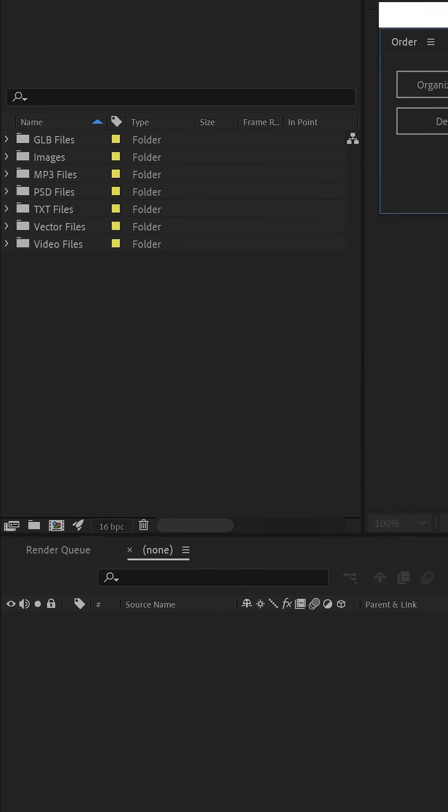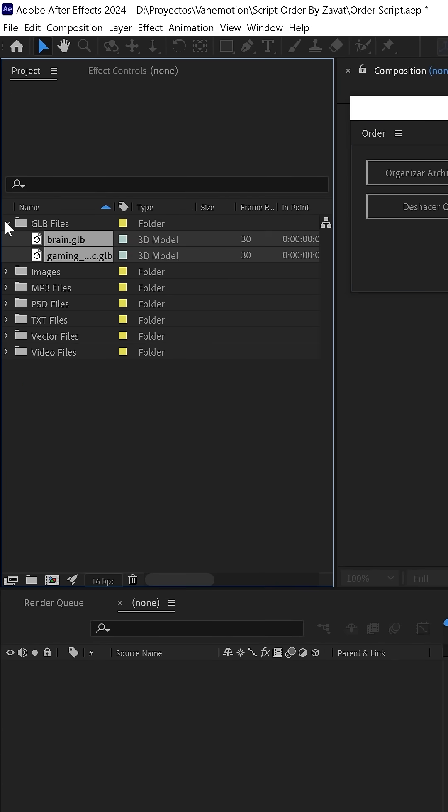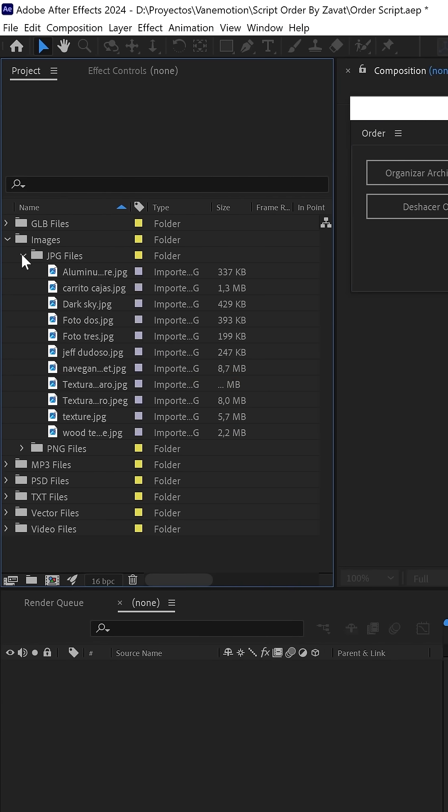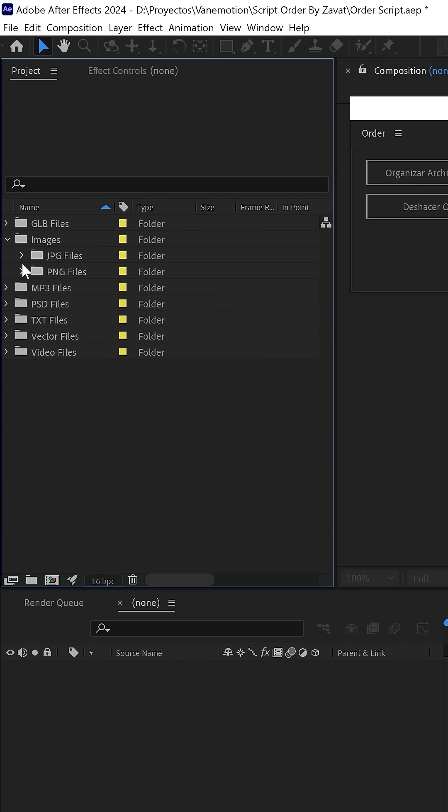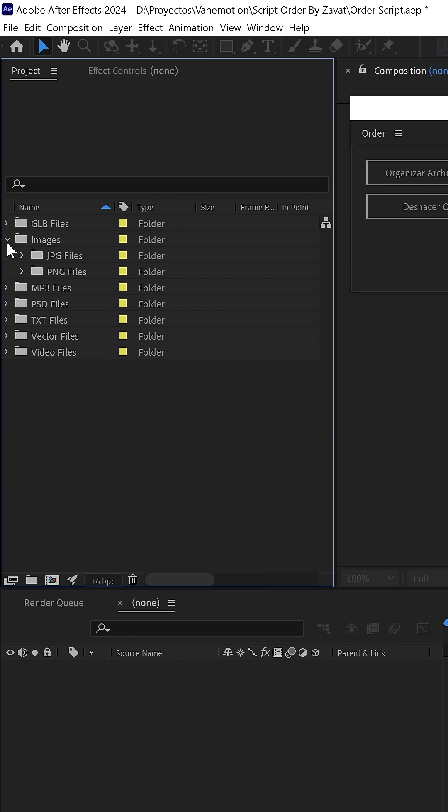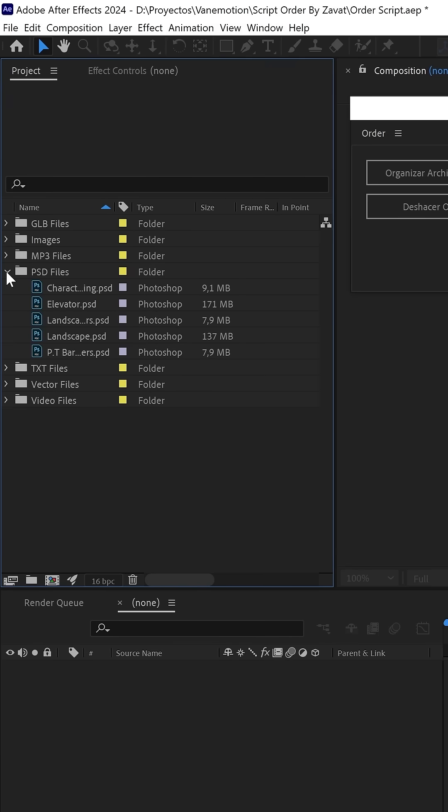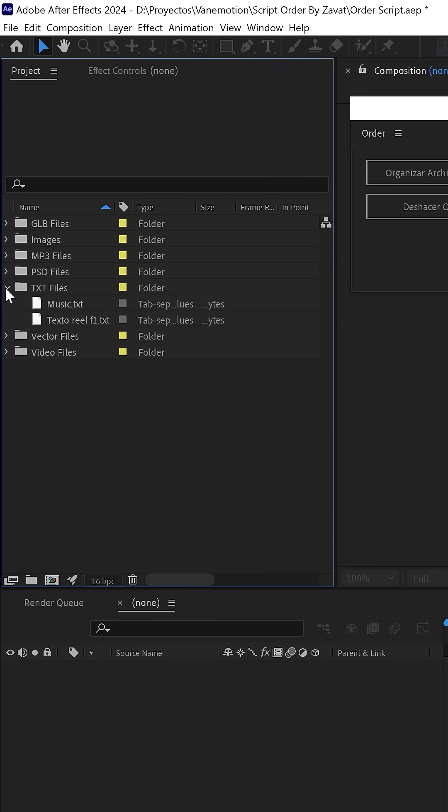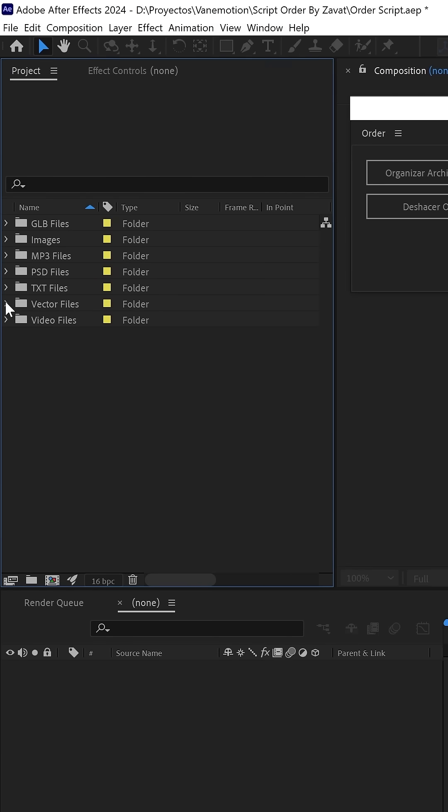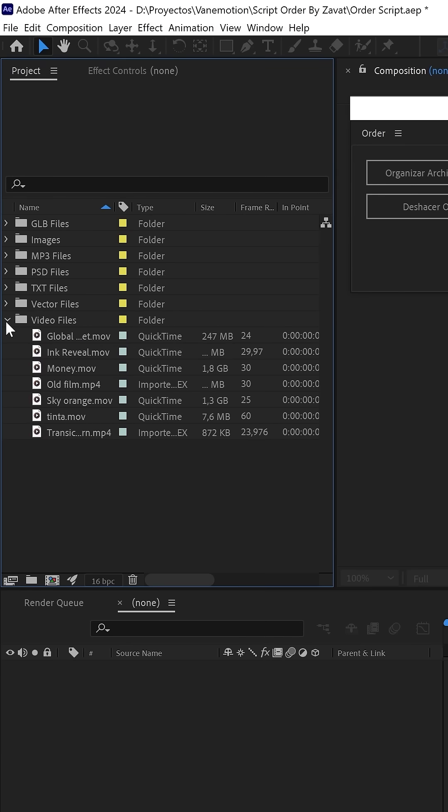It doesn't matter what files and formats you're using: 3D models, JPG or PNG files, MP3 files, Photoshop files, text files, vector or video files.